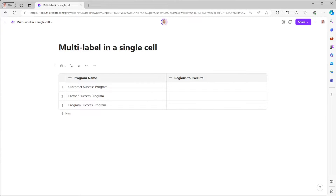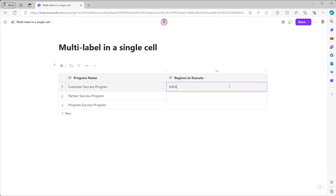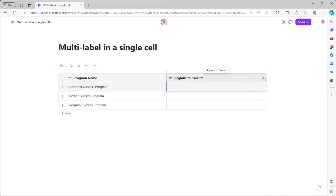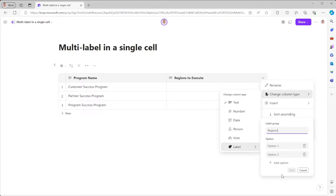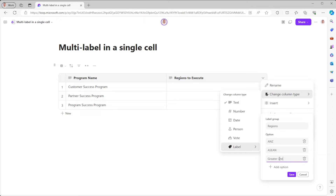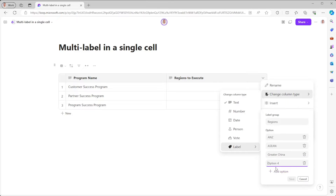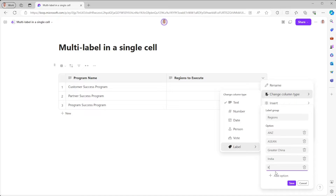So here I have a table, and I've got a column here called Program Name and Regions to Execute. I've got a Customer Success Program, Partner Success Program, Program Success Program — nothing really revolutionary here. For Regions to Execute, rather than type in the regions themselves, I want the ability to select those regions. So I'm going to change this from a text type to a label type, and I'm going to add a label group. We'll call this Regions, and we'll put in ANZ, ASEAN, Greater China, India, and Korea. So we've got our labels in there.